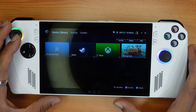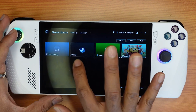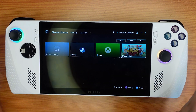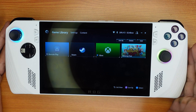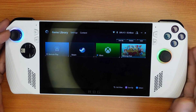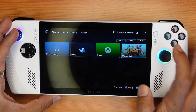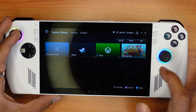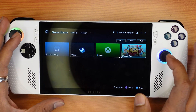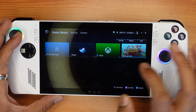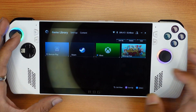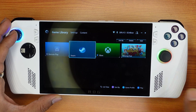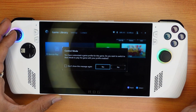Hello guys, in this video I'm going to explain how to set up your Steam games on the Asus ROG Ally. We need to open the ROG app. By default, the Steam app is already added, so just tap it and open it.